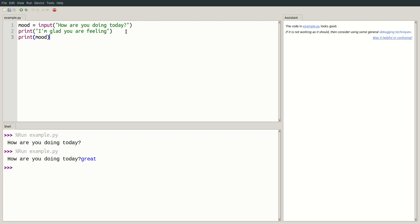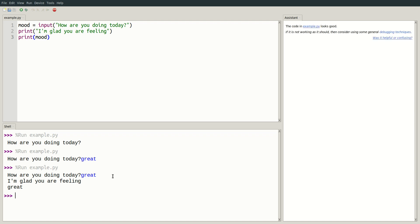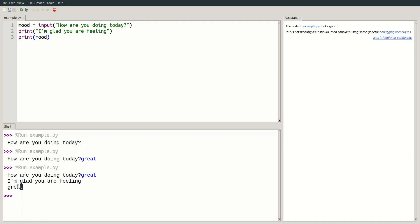If I save this and run the program, I can input great. And now, we get the output, I'm glad you are feeling. And then great, which was stored in the variable mood.